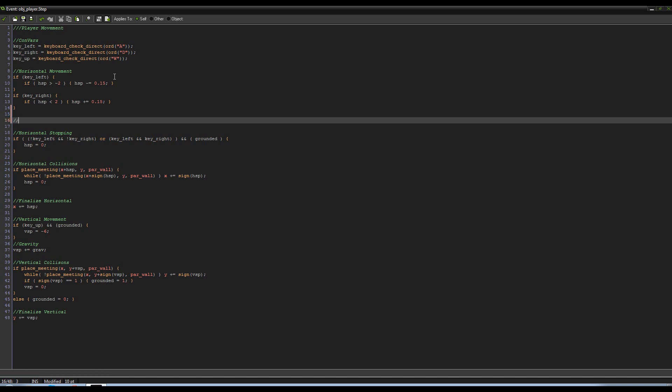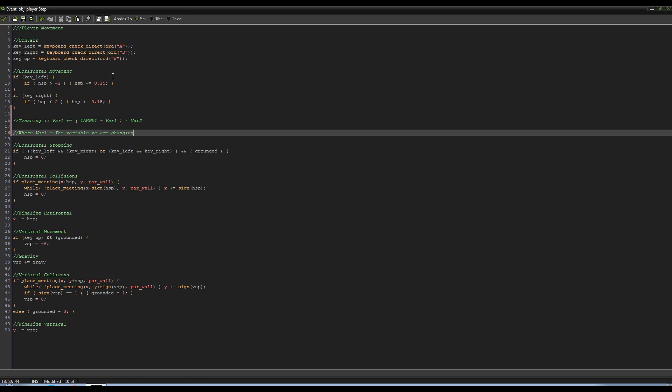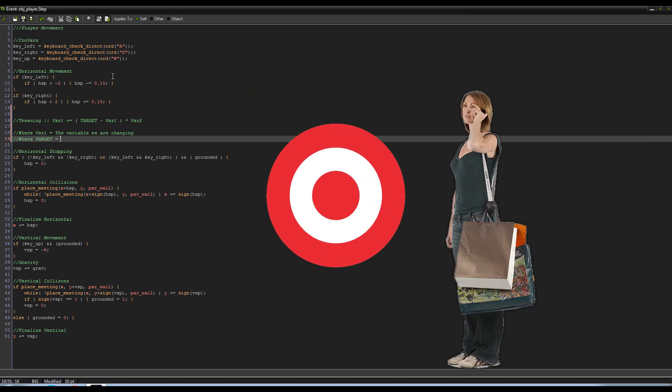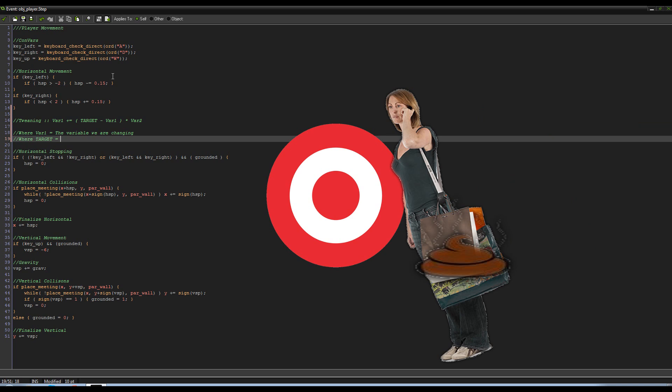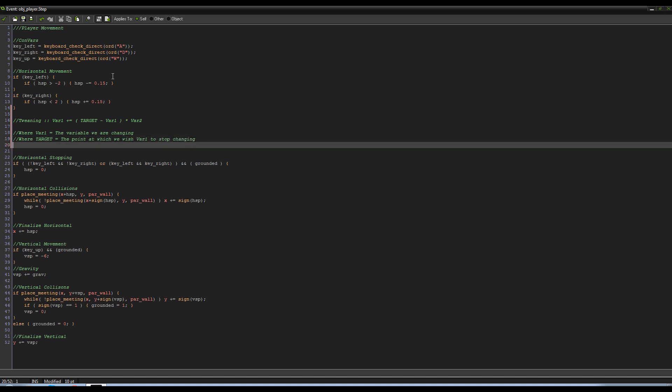So with tweening, we can fix that. We can actually smooth it out quite a bit. First I'm gonna just tell you what the tweening algorithm is. Algorithm is kind of a bigger word for it than it should be. So tweening in simplification is: var1 plus equals target minus var1 times var2.